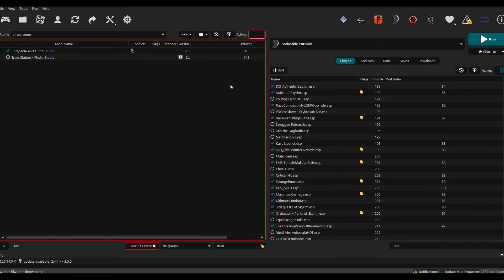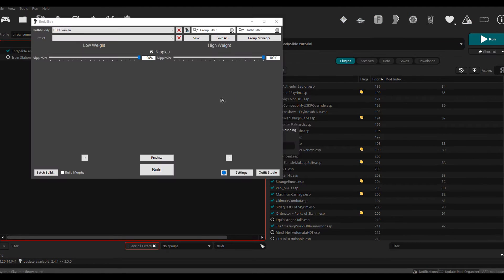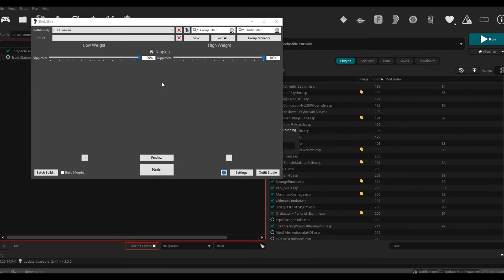Now we're going to go over to our new executable that we just made, BodySlide Tutorial, and then you just hit Run. So let's run it. Once it's open, you're going to get this menu right here.